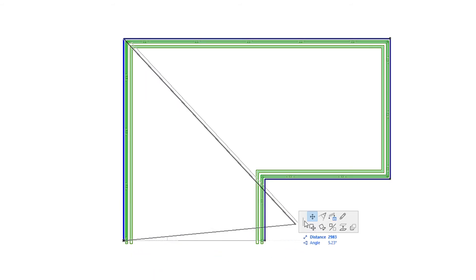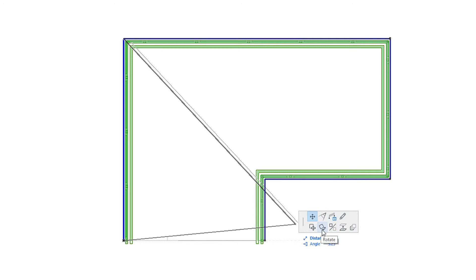If you click a Railing Node, the appearing Pet Palette contains two rows. The top row contains commands for the editing of the Railing Reference Line geometry, while the bottom row contains commands familiar from Pet Palettes of other element types. Note that these Pet Palette commands are available for user-created Nodes as well as Nodes automatically created by ARCHICAD.